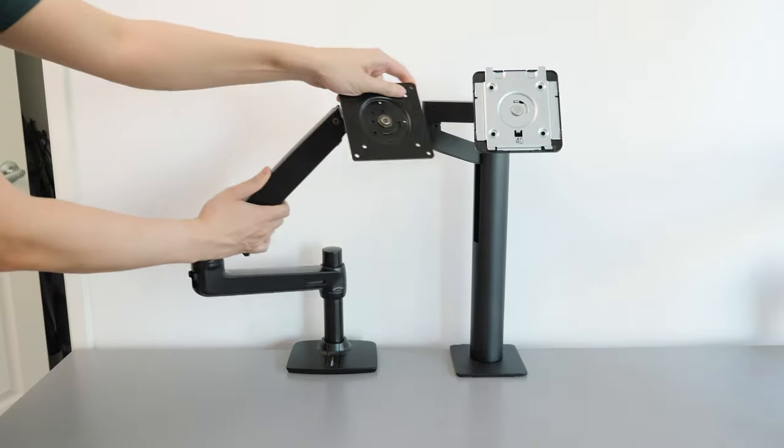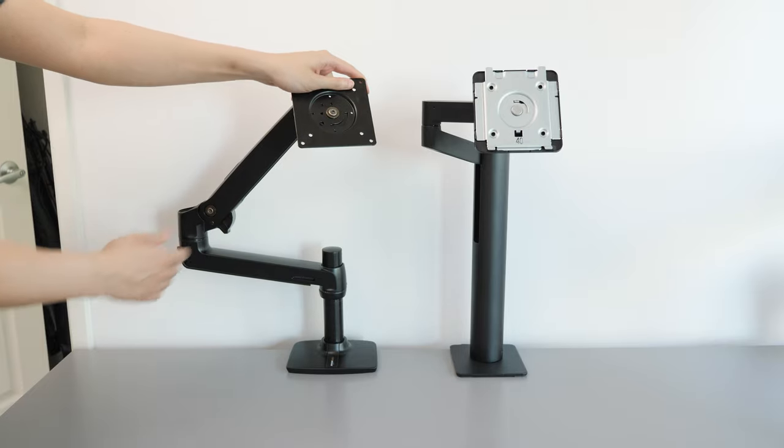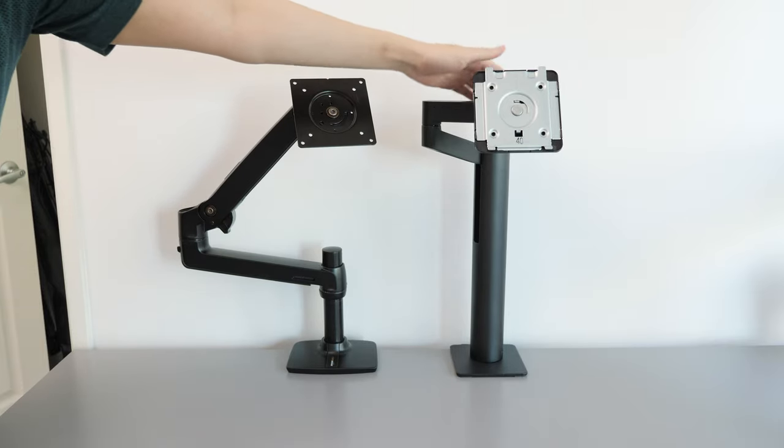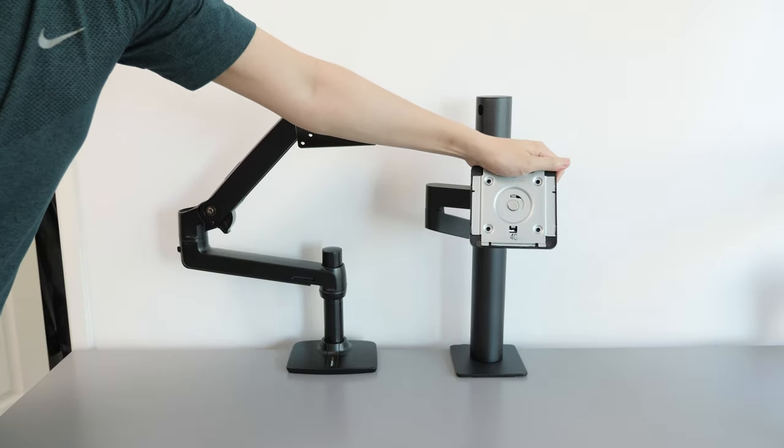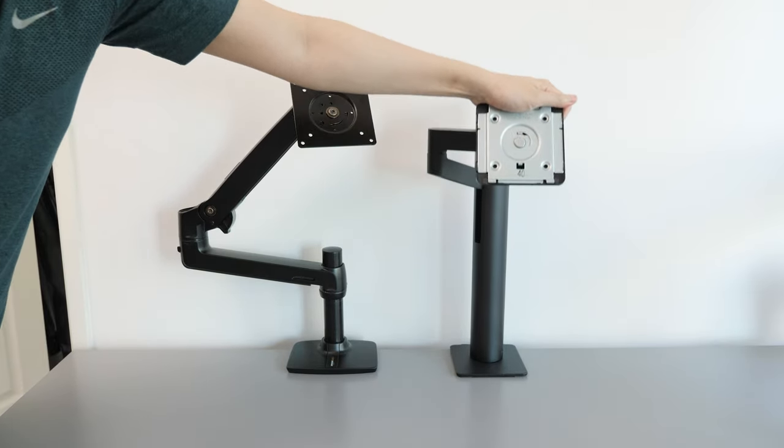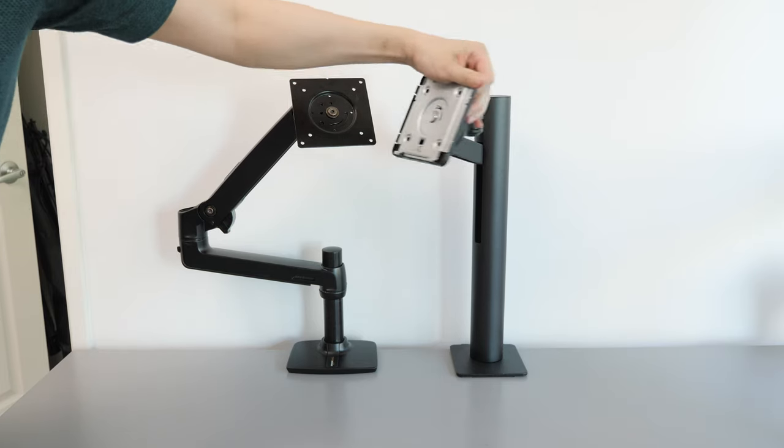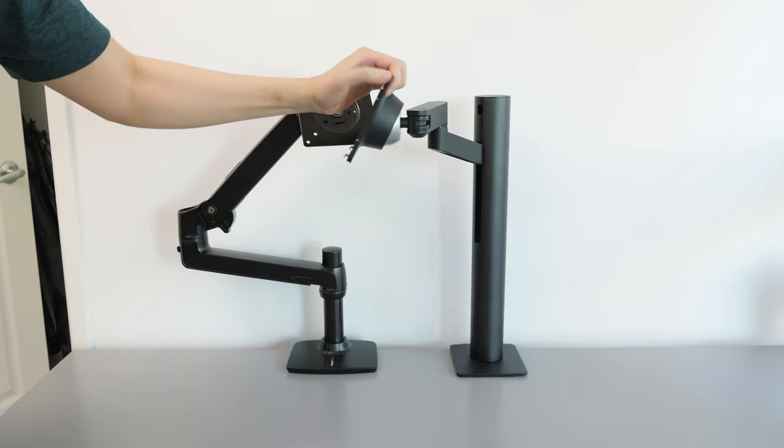But I'm hoping someone takes inspiration from this LG Ergo design and makes it universally compatible because it does look and function really well.